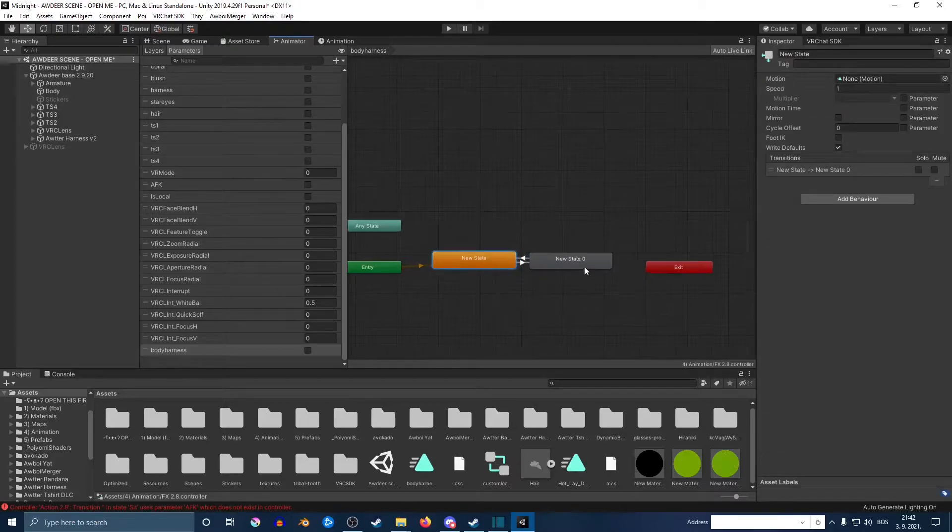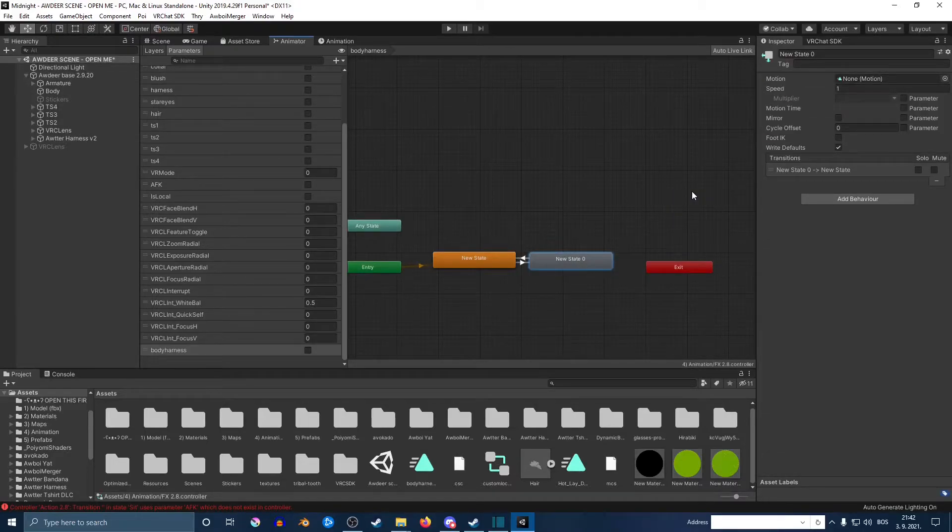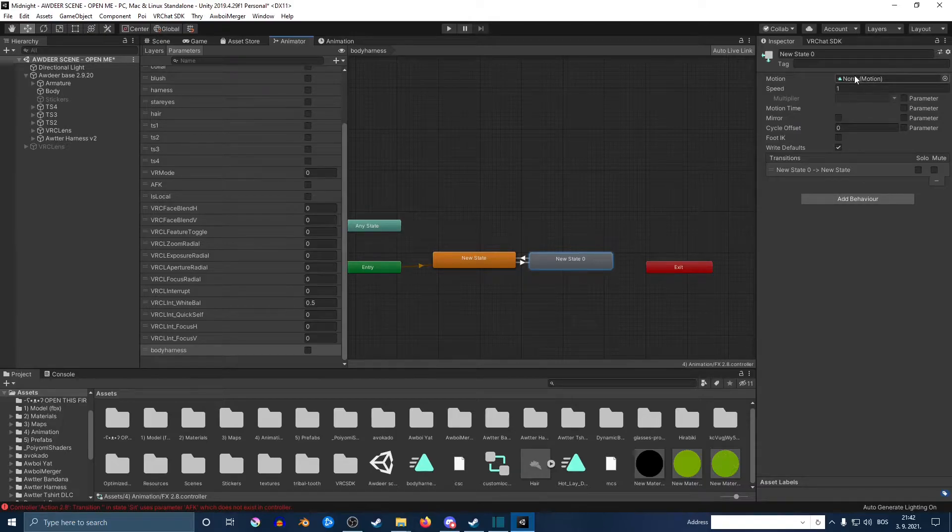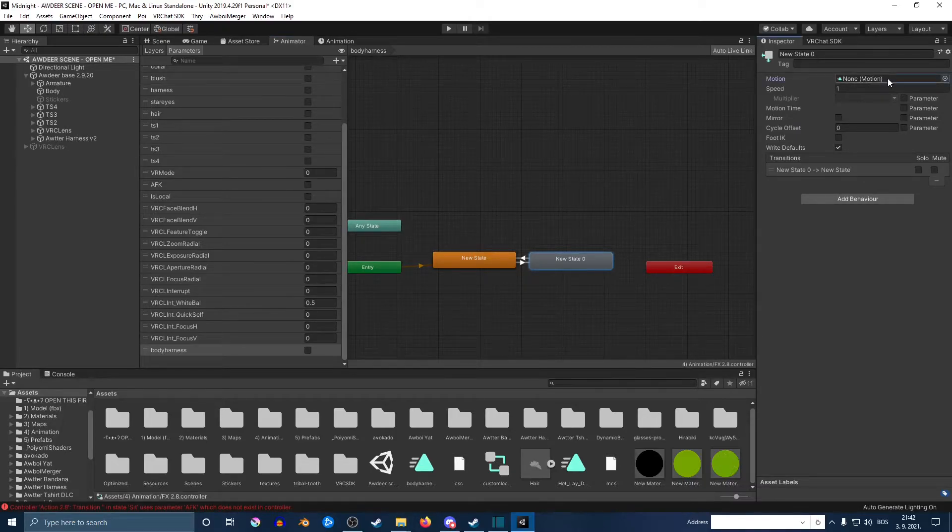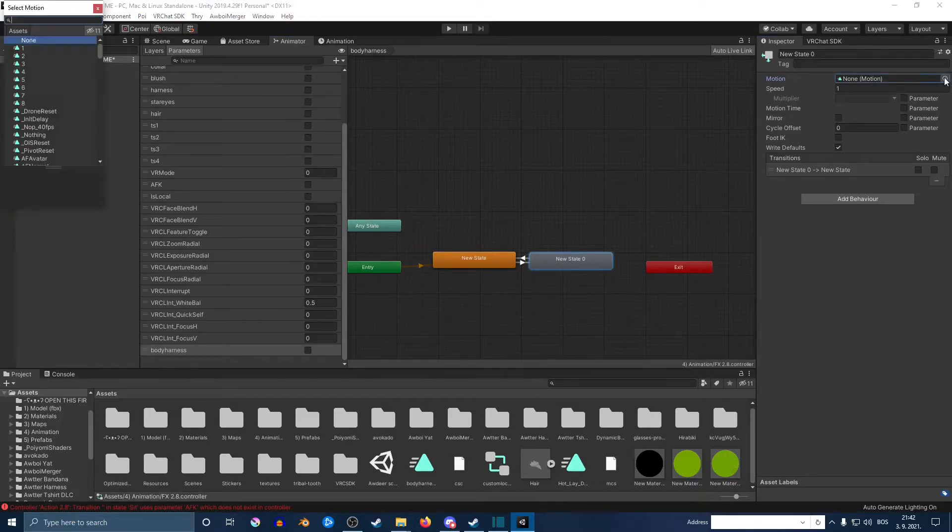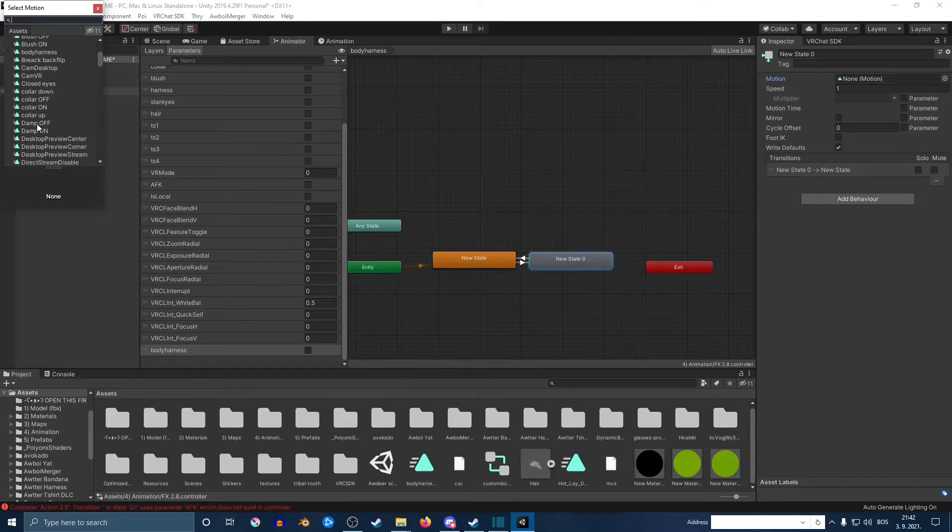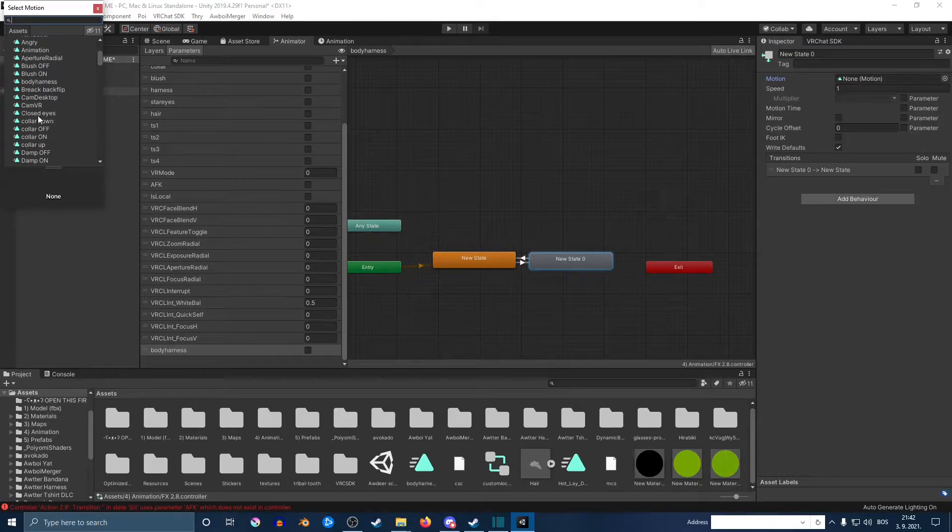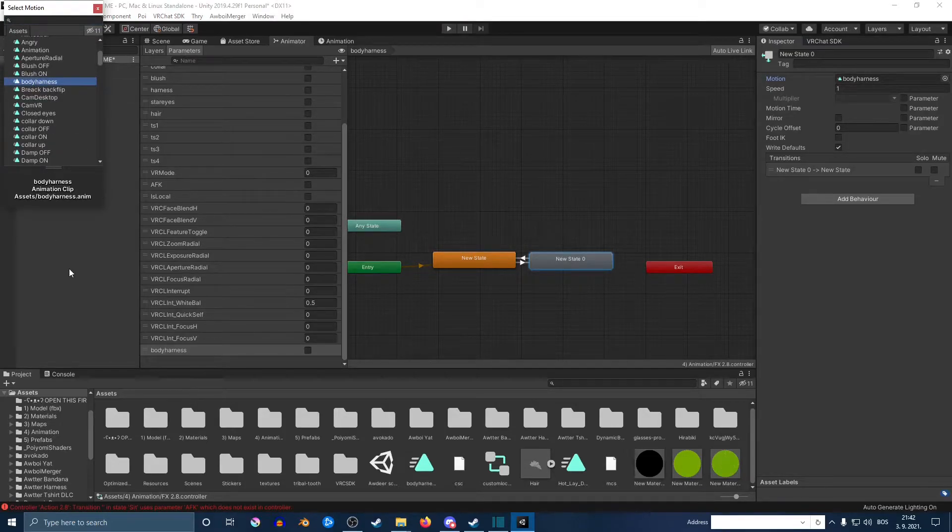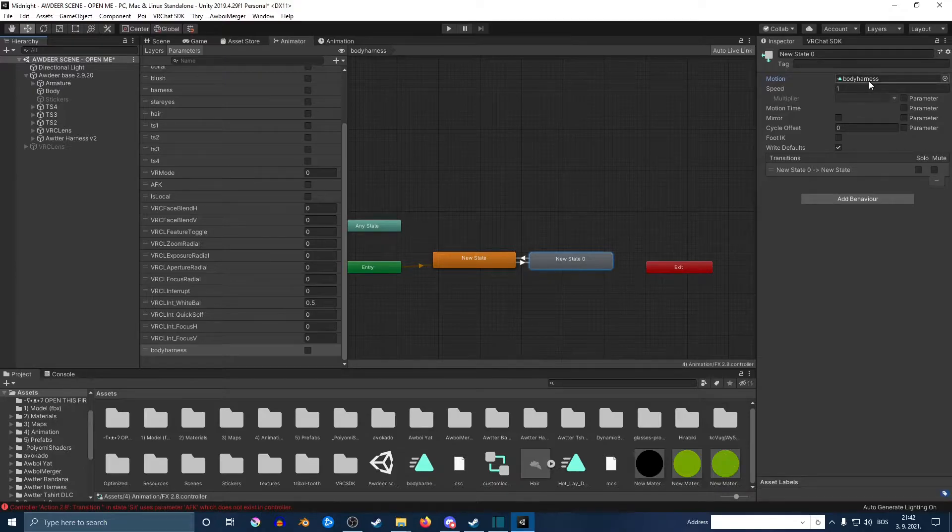You want to go back on your animator and click on the second window that we selected. Up at the top right here where it says motion, you want to select it and then find the thing of the thing that you want to turn on.